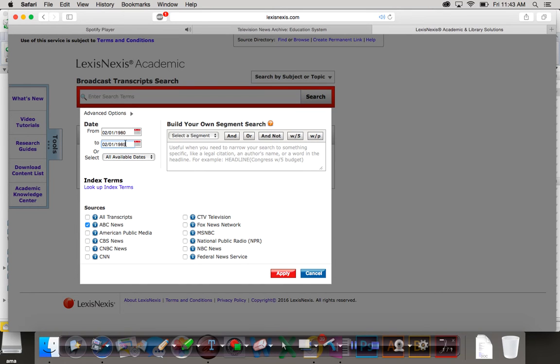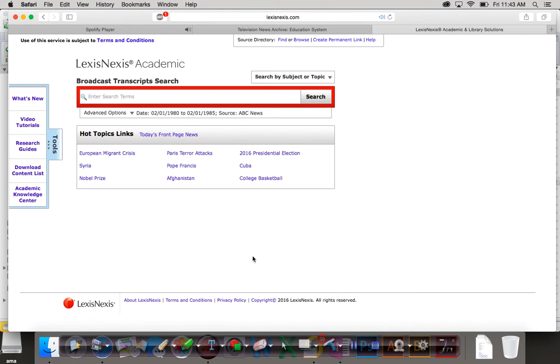So got my date range, got my news context. If you click apply, then you can see what you're searching for shows up right here.